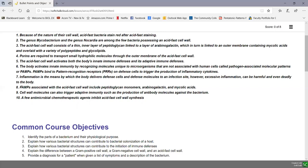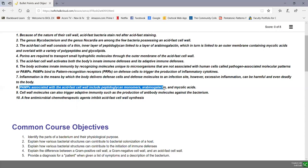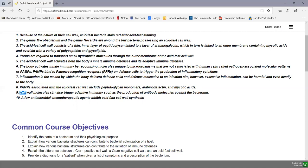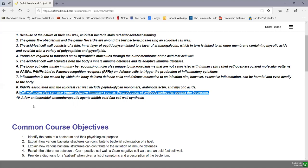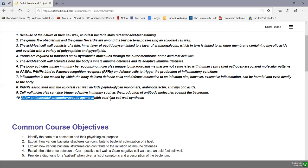PAMPs associated with the acid-fast cell wall include peptidoglycan monomers, arabinogalactin, and mycolic acids. Cell wall molecules also trigger adaptive immunity, such as the production of antibody molecules against the bacterium. Finally, there are a few antimicrobial chemotherapeutic agents that inhibit acid-fast cell wall synthesis.